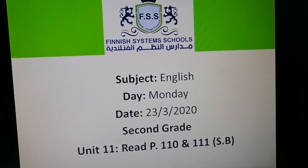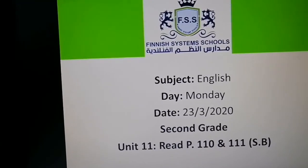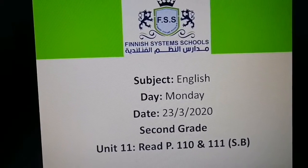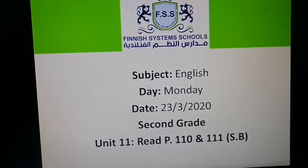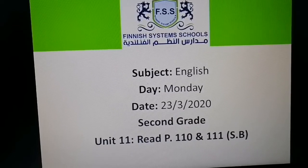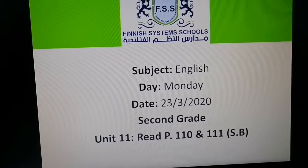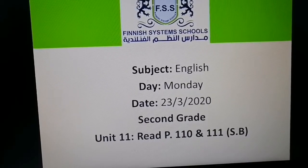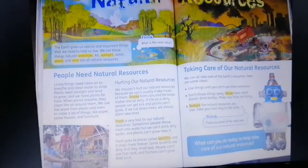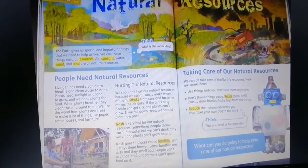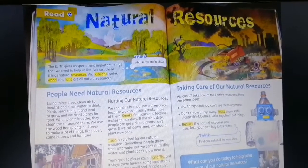Hello second grade, how are you today? Today we're going to understand and discuss a text about natural resources. We are in unit 11, page 110 and 111. I want you to open your student book to these pages please.